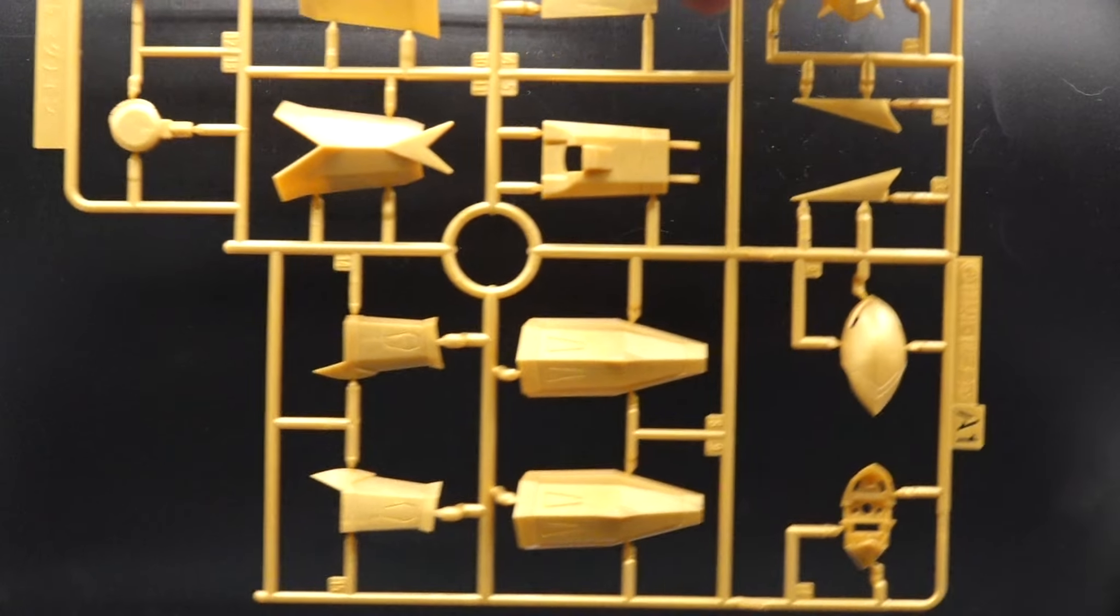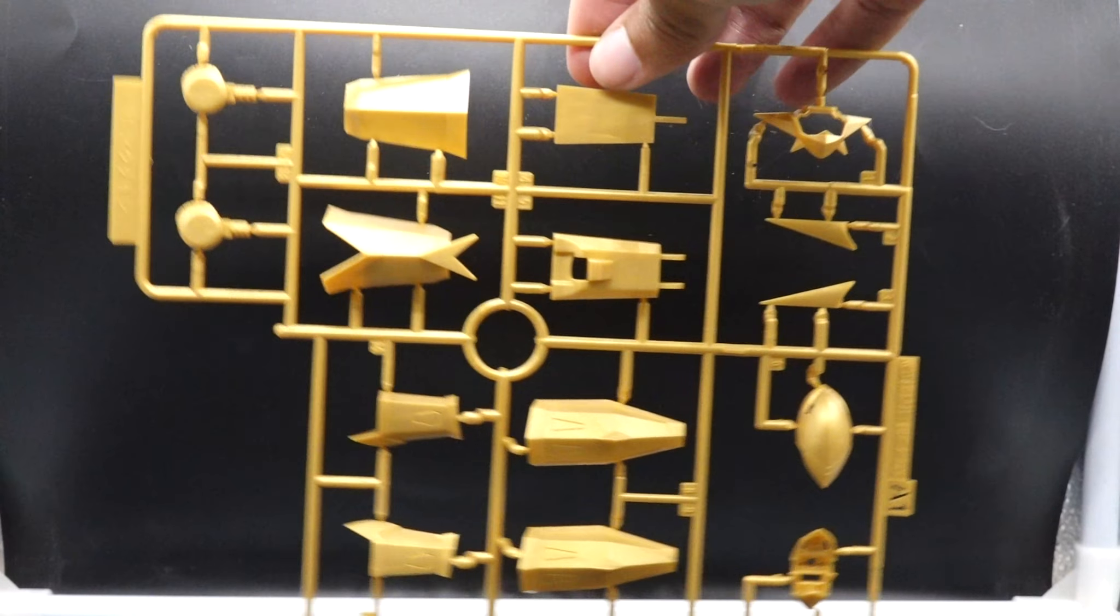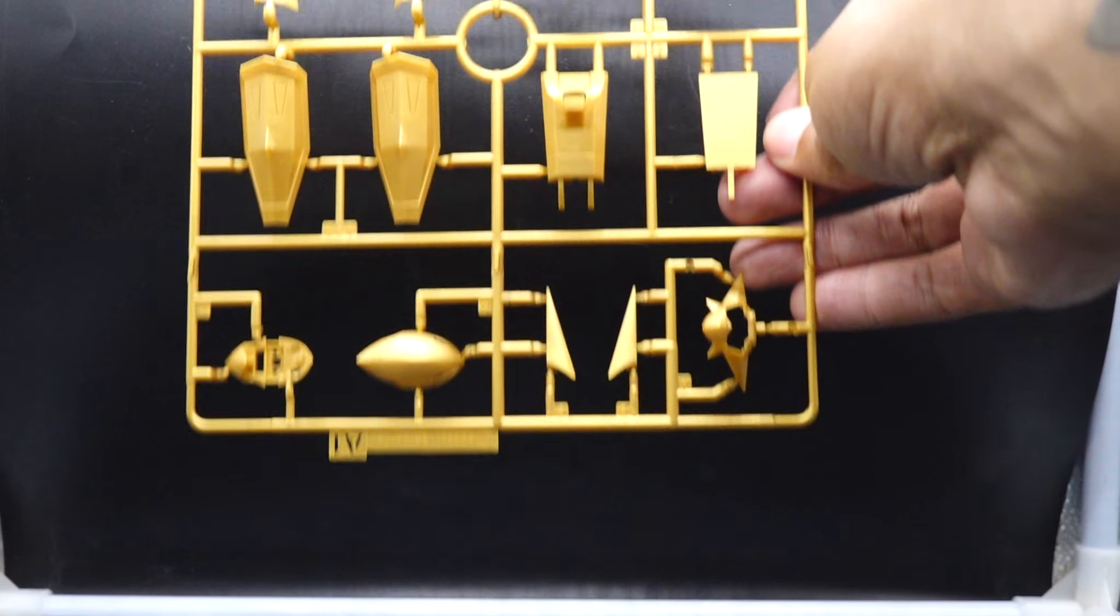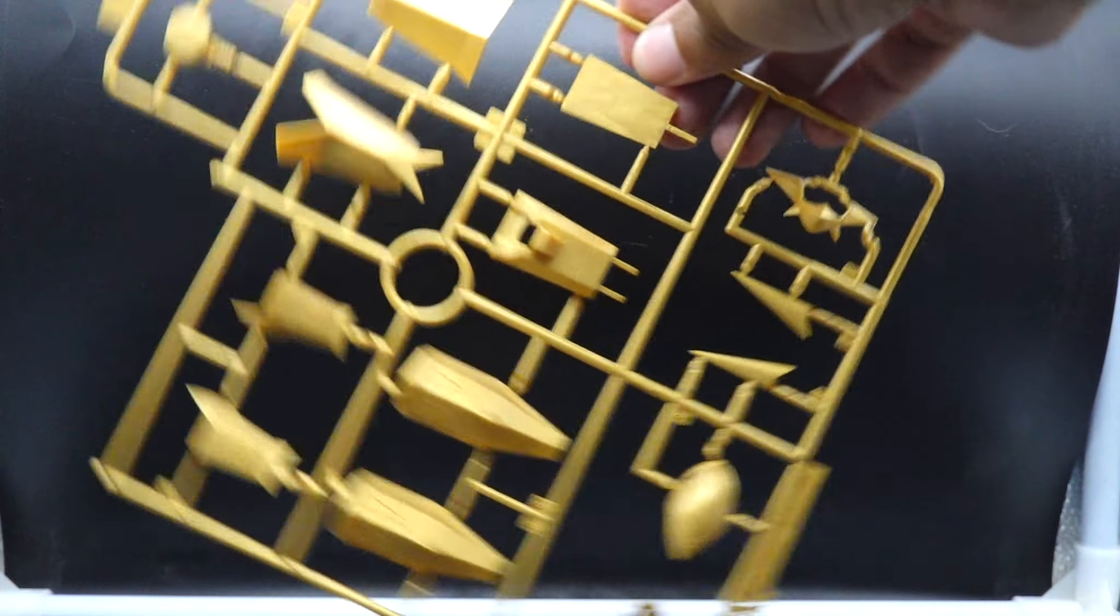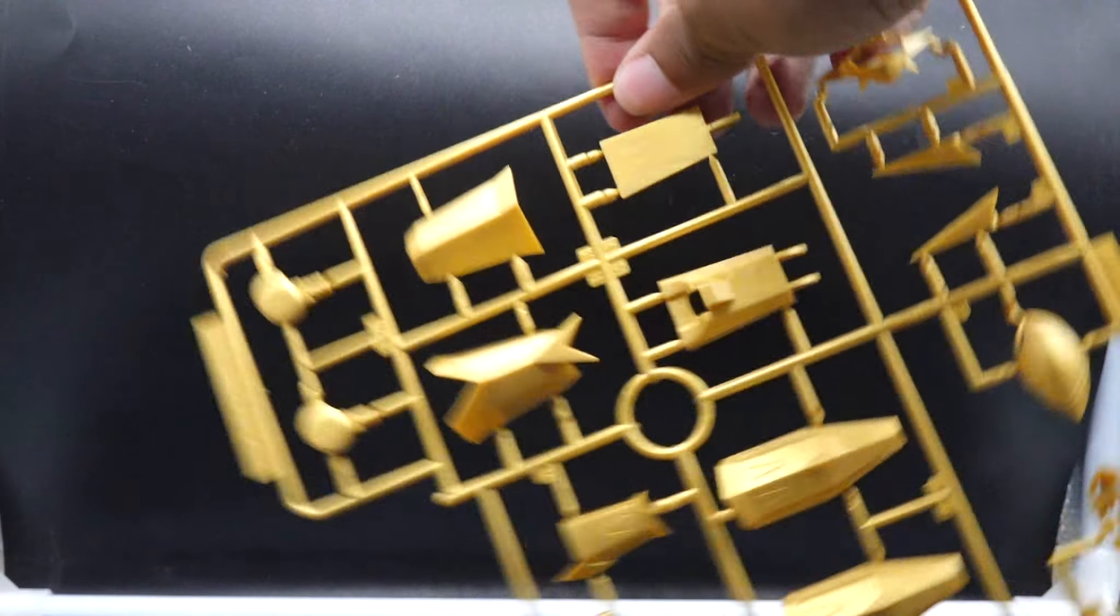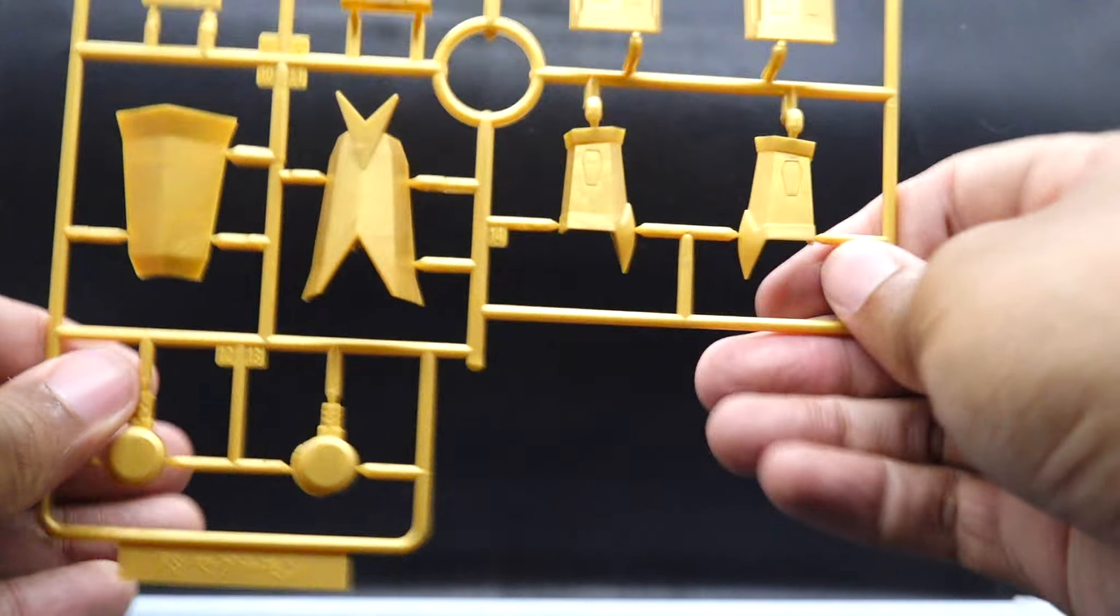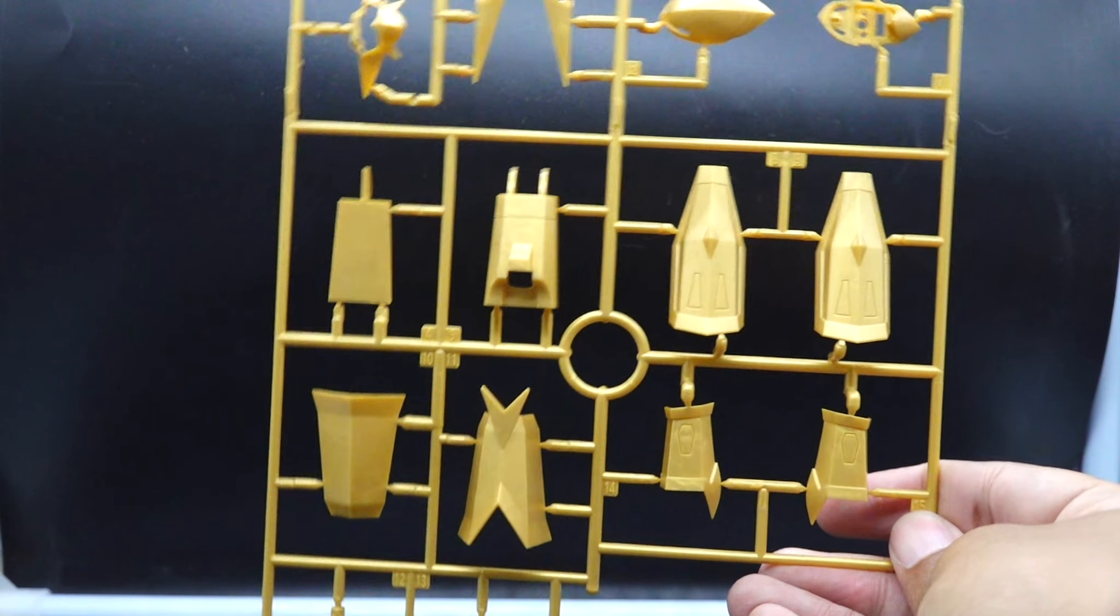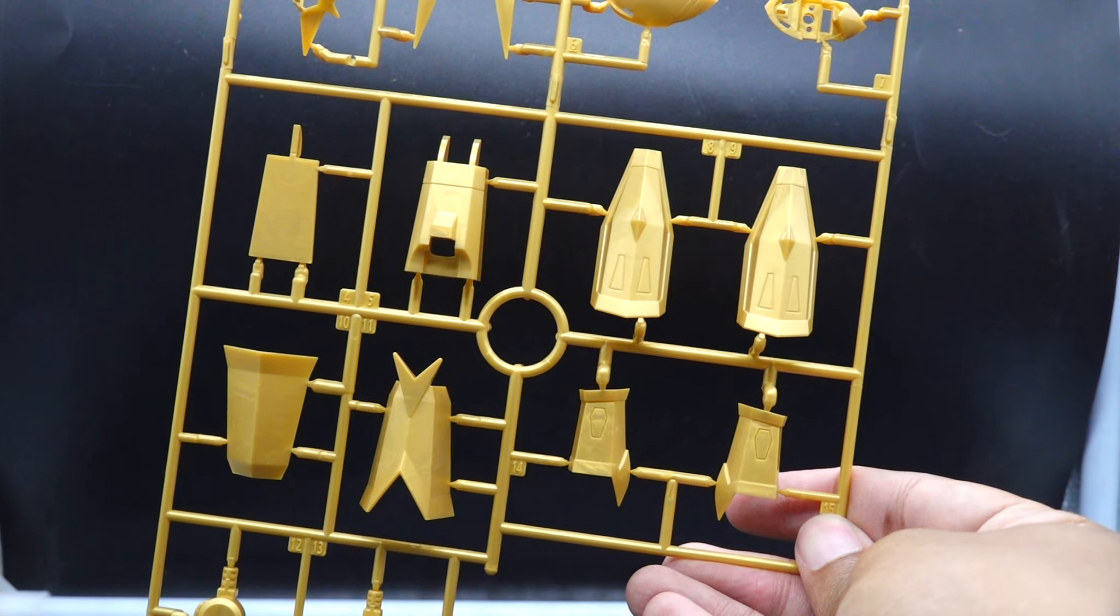We're going to start with our A1 runner here. A1 is going to be our gold that makes up the majority of the armor for Magnamon. I gotta say it's a nicer gold. It's not quite pukey Strike Freedom gold, but it's not an electroplated gold that you would see on the master grade 2.0 Hyaku Shiki.